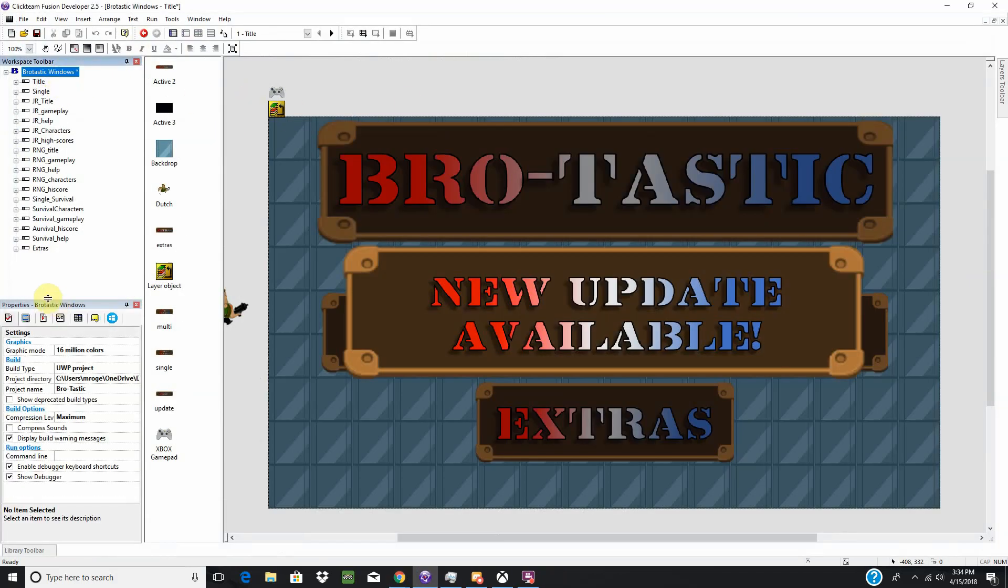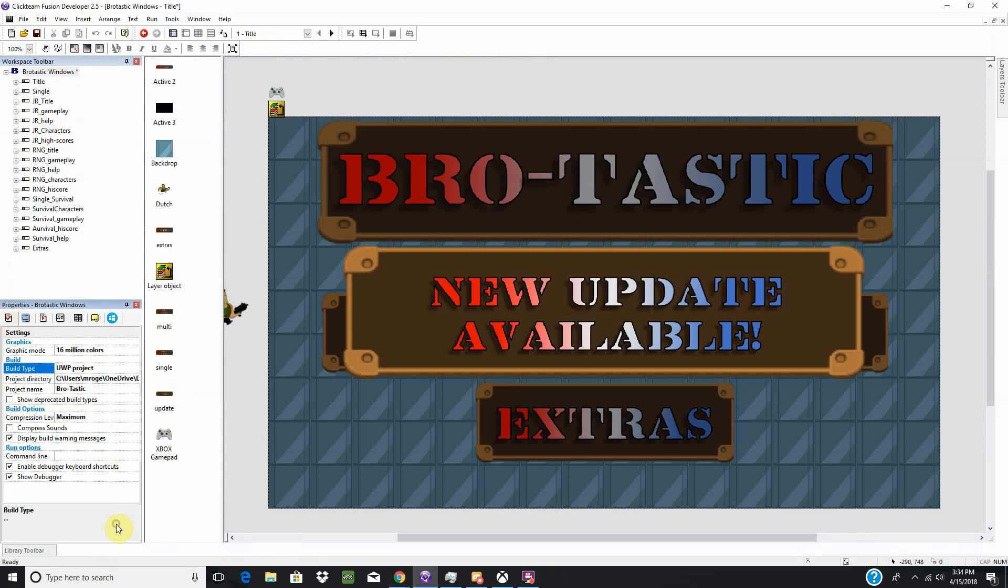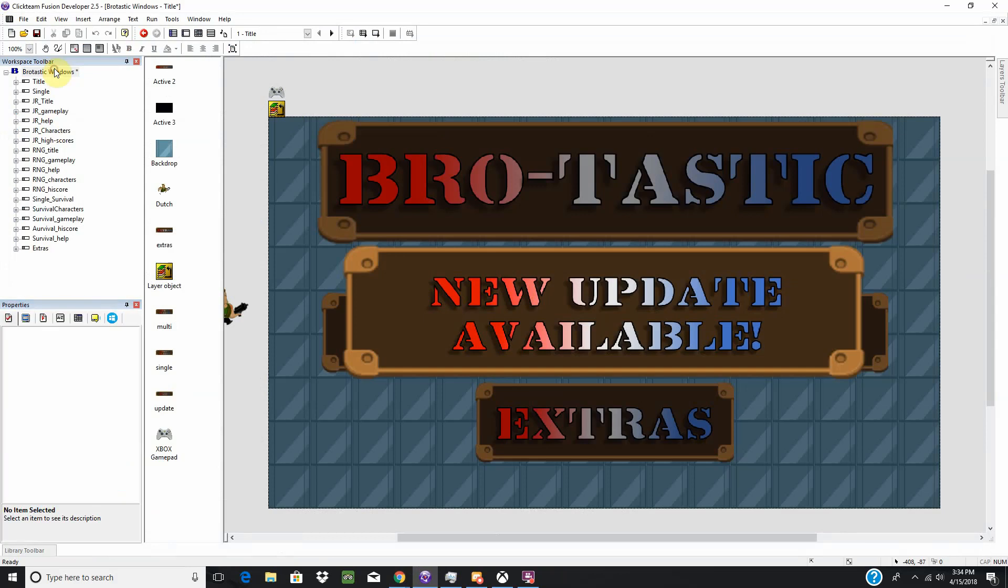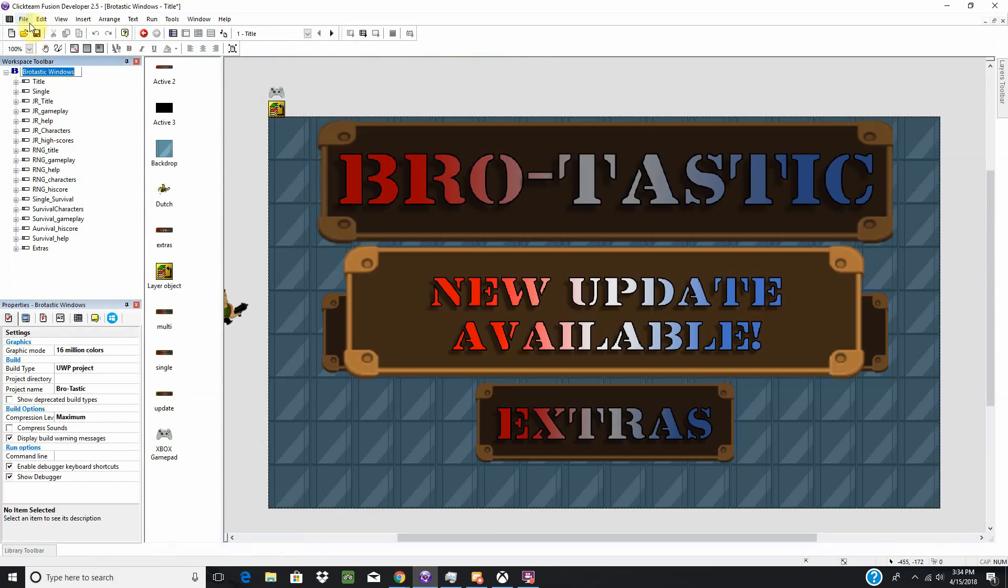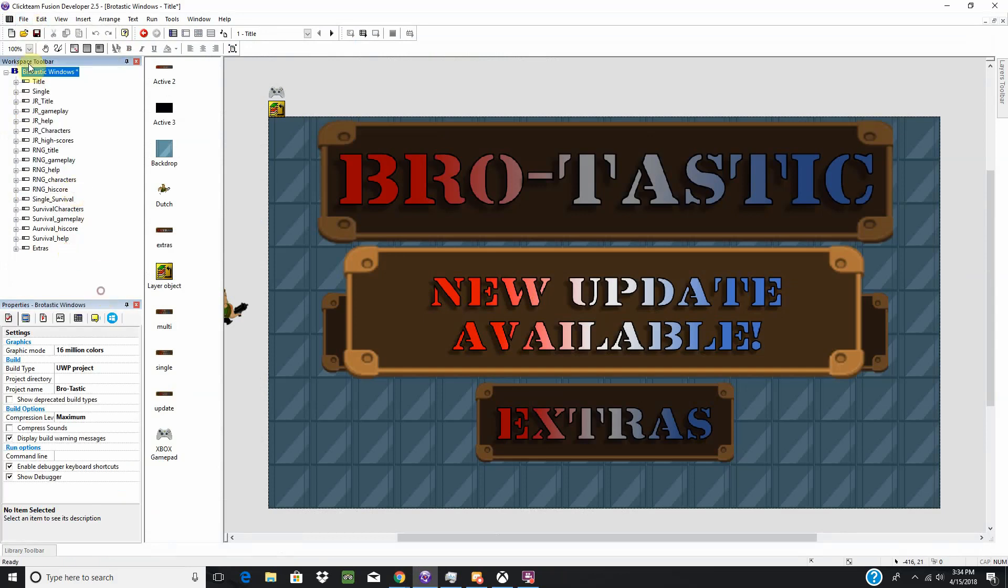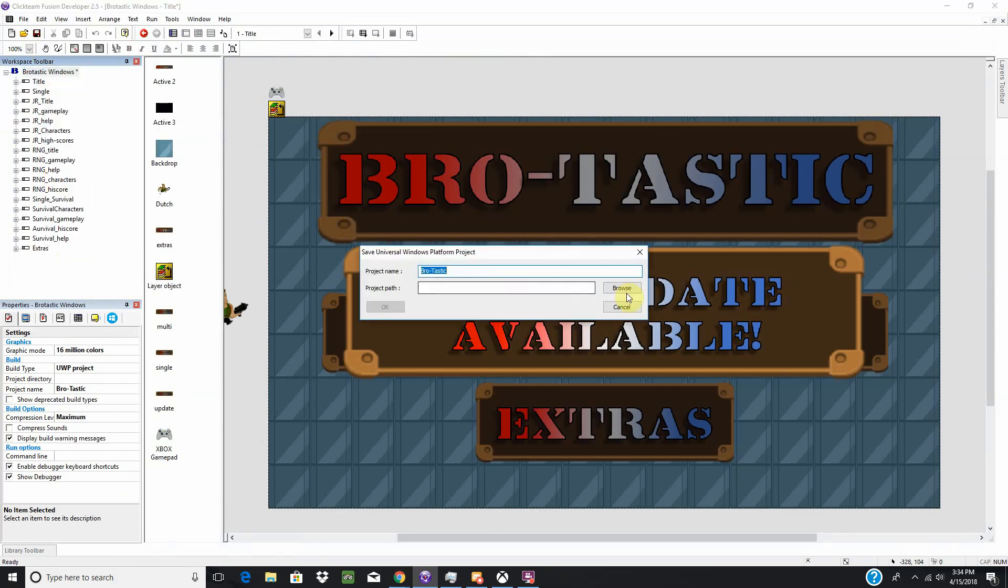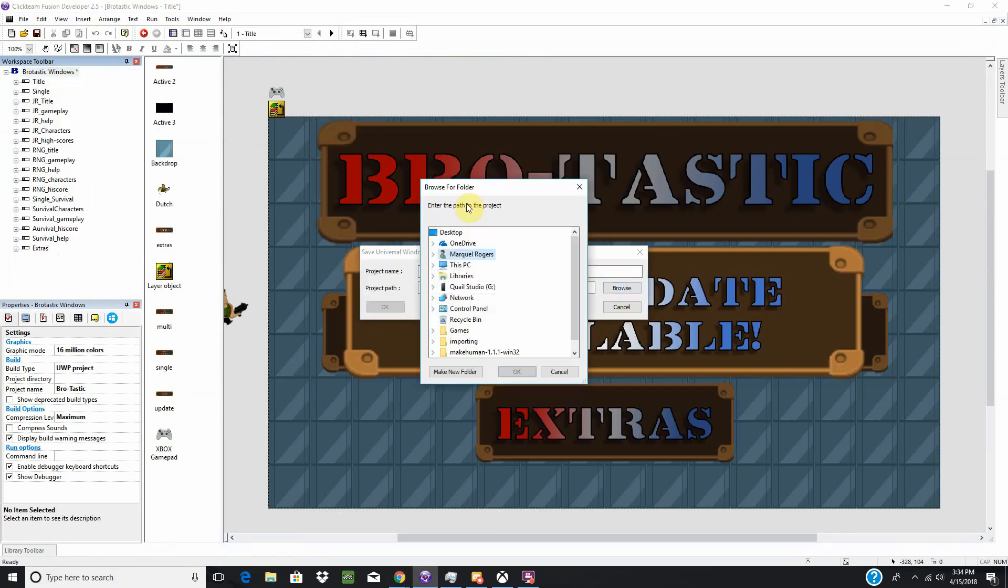So, first things first, over in Clickteam, you're going to change your build type to UWP Project. And after you change that, you can go up to File, Build, or right-click and Build, however you prefer. And I'm going to place this on my desktop.